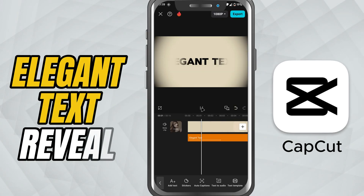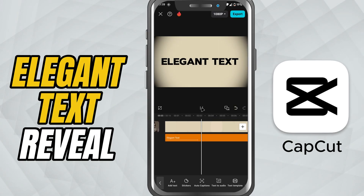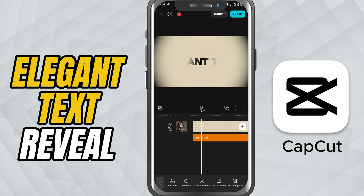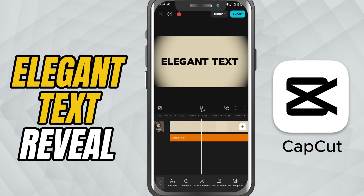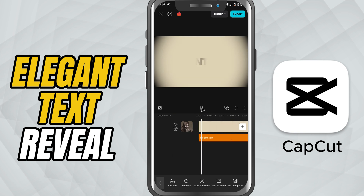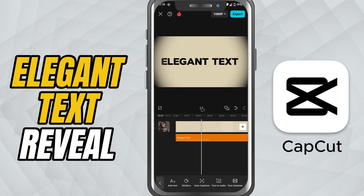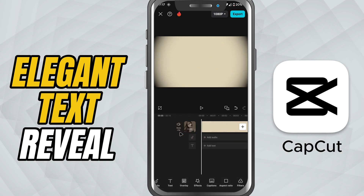Today, we're creating an elegant cinematic text opener — a simple but beautiful title animation that instantly adds a professional film style touch to your video. Let's get started.